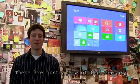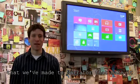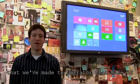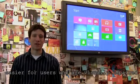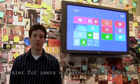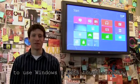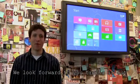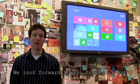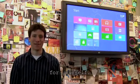These are just a few of the changes that we've made to Narrator that make it easier for users who are visually impaired to use Windows 8 with touch screens. We look forward to you trying it out for yourself.